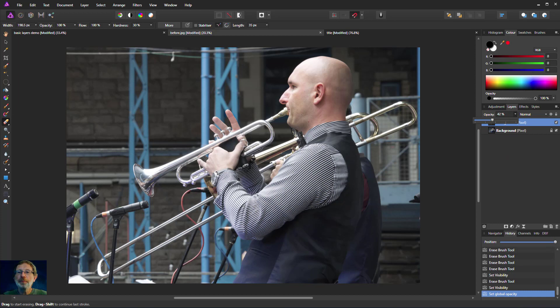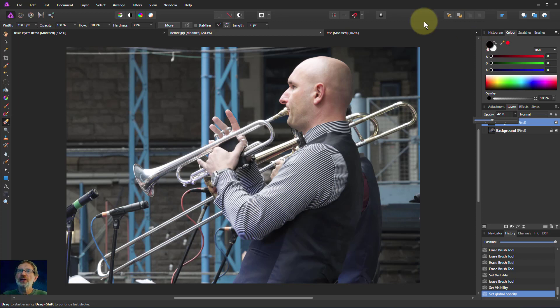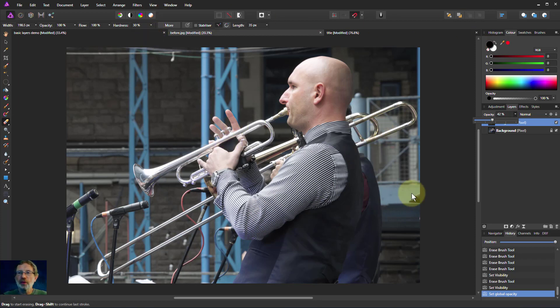There we go. There's a very quick view of what you can do with opacity of layers and the hardness of the brush, which has got a gradient on it. Lots more about gradients to come. Thank you very much for watching.